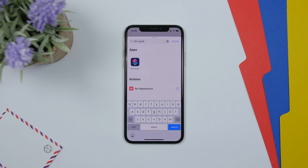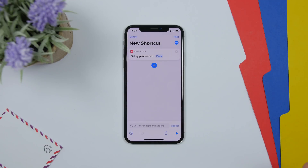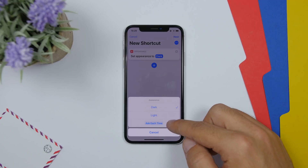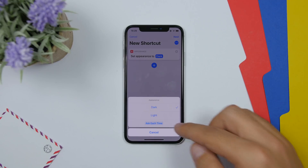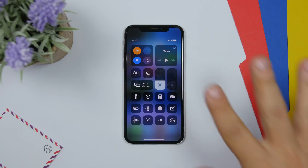In Shortcuts on iOS 13 Beta 2 you now have an option to create a shortcut that allows you to set the appearance — changing Dark Mode or Light Mode. Just search for 'Set Appearance' and you'll have Dark, Light, or Ask Each Time, so you can quickly switch between dark and light mode.